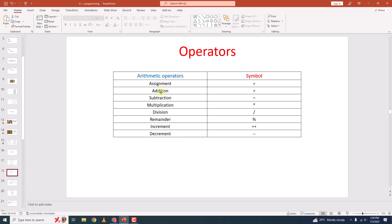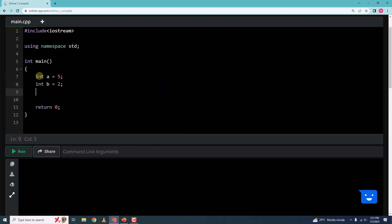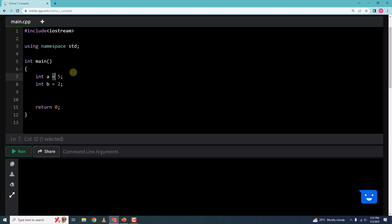These are the arithmetic operators and these are their symbols. These are pretty straightforward. So let us learn them one by one. Here I will say int a is equal to 5 and int b is equal to 2. This is an assignment operator — the equals sign. We have been using this till now without knowing what it actually is. It assigns the value that is to the right of it to the variable that is to the left of it. It assigns one value to one variable.